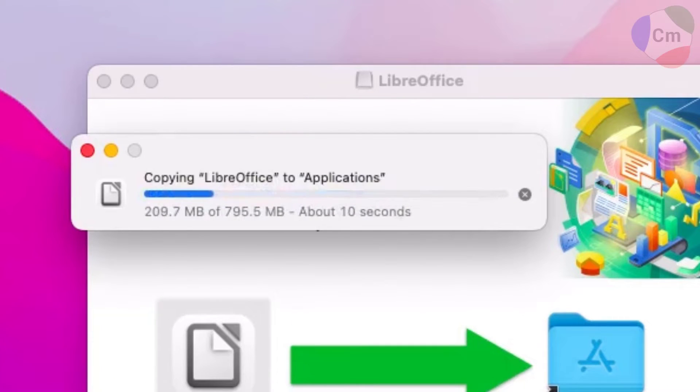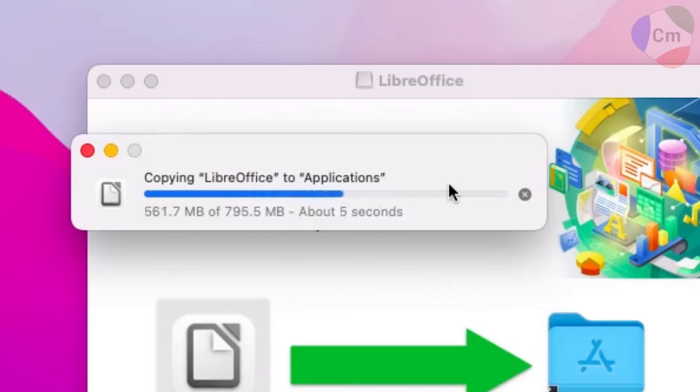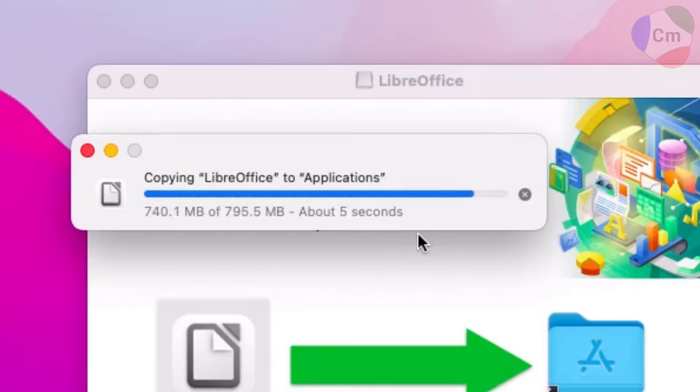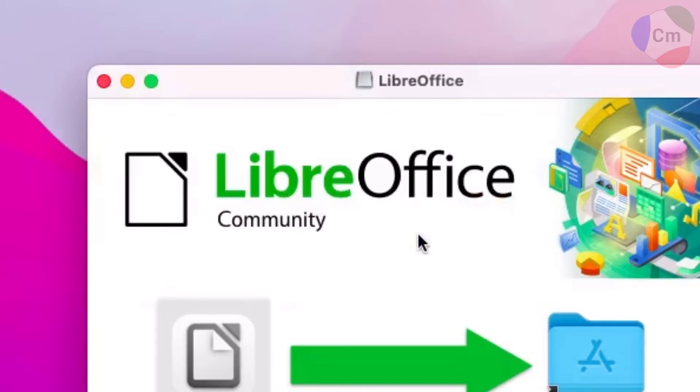From here, it'll copy everything and install to the Applications folder, and when this little pop-up goes away, that means the installation was successful and you're ready to open it up.